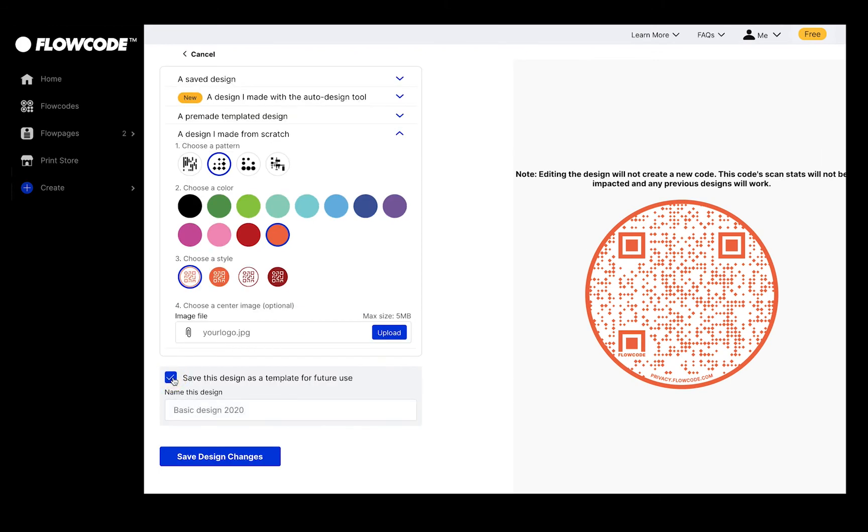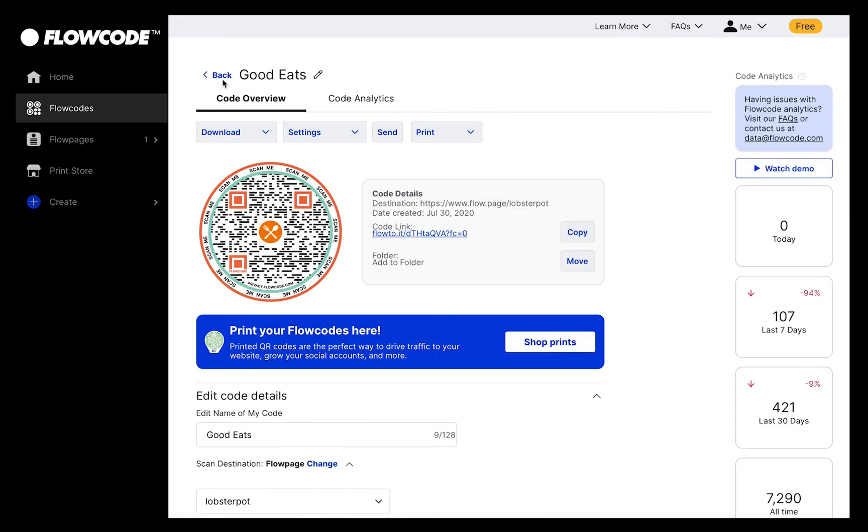Don't forget to save the design for future use by clicking here and then selecting the Save Design Changes button, and you will be taken back to the Code Management page.